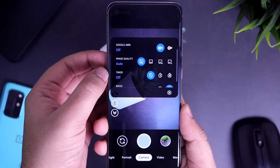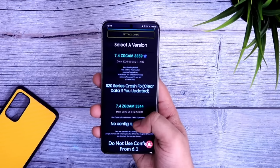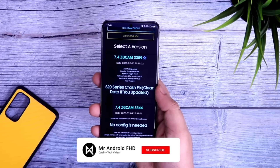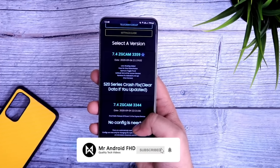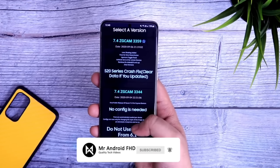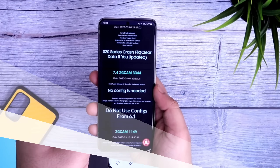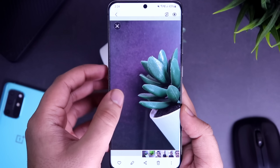To download this GCam, just head over to the video description and there you will find a direct link which will take you to the website. Here you will have different GCam versions, and you just need to find out which one works great for your phone.